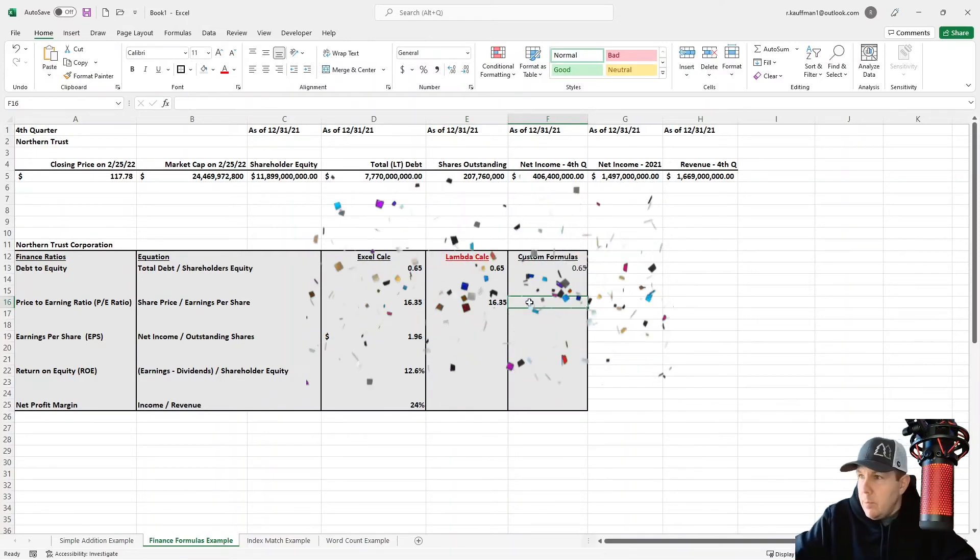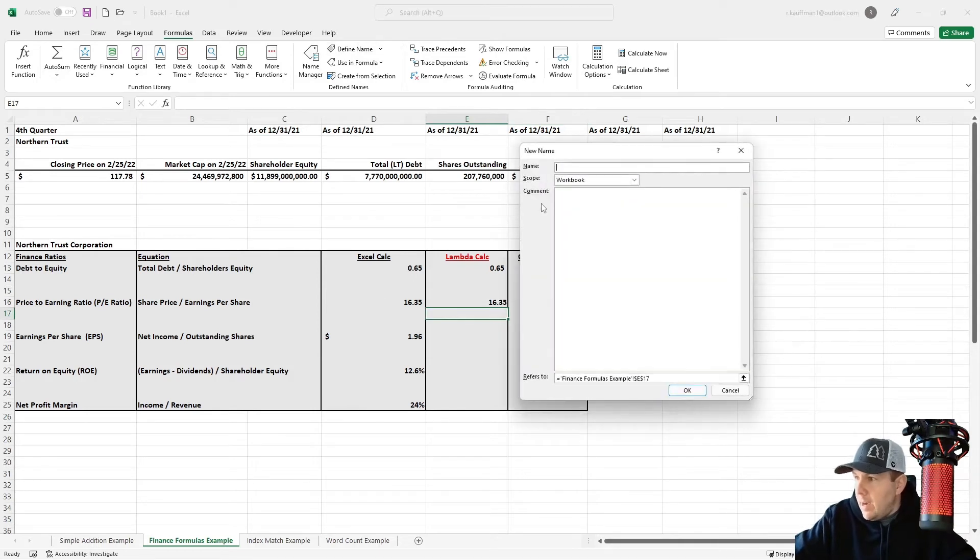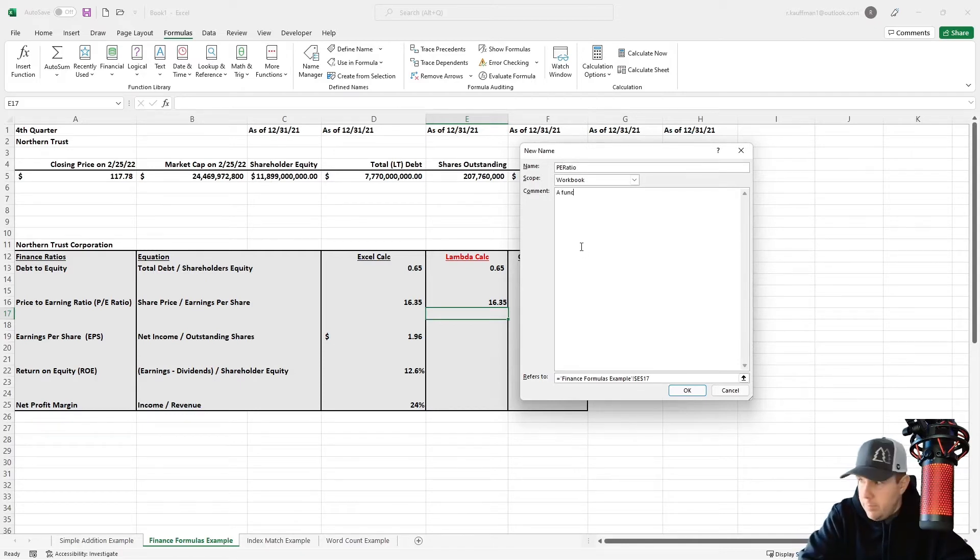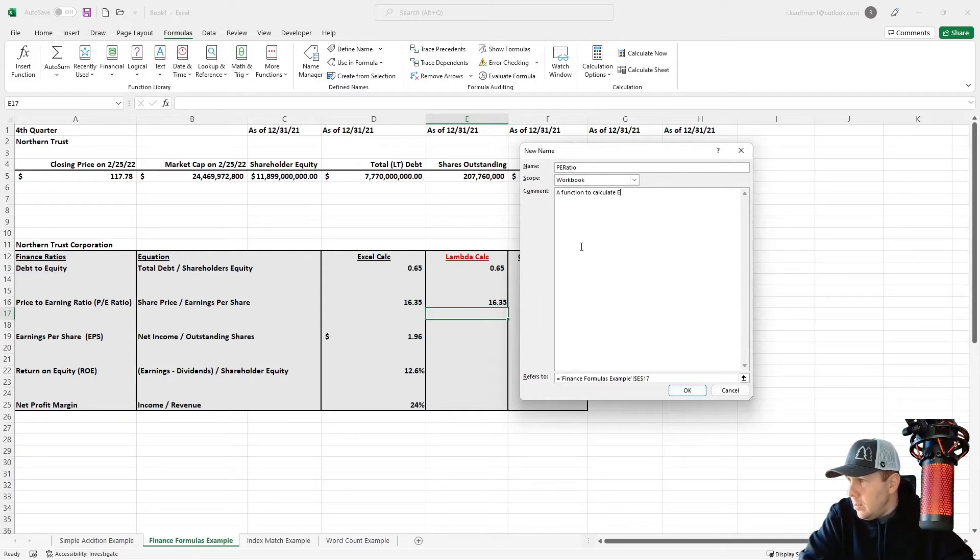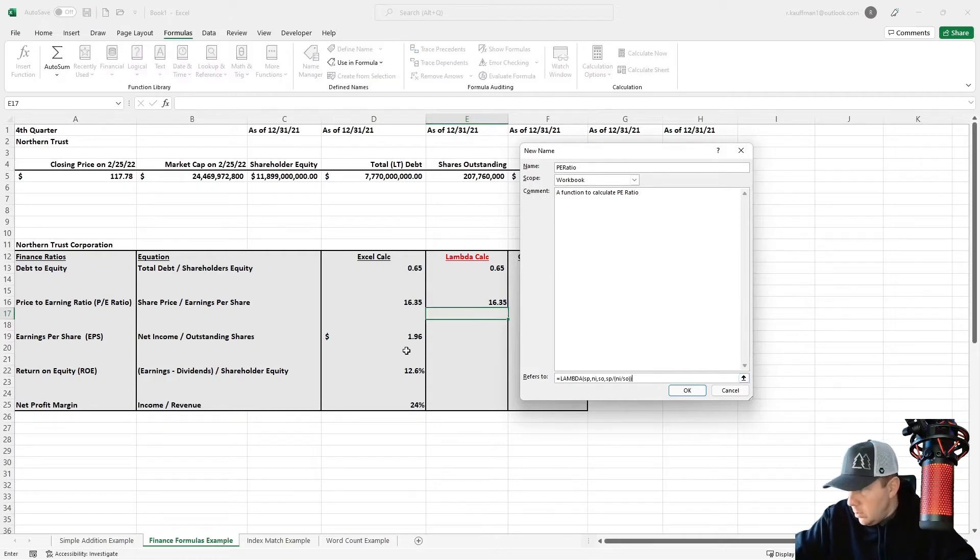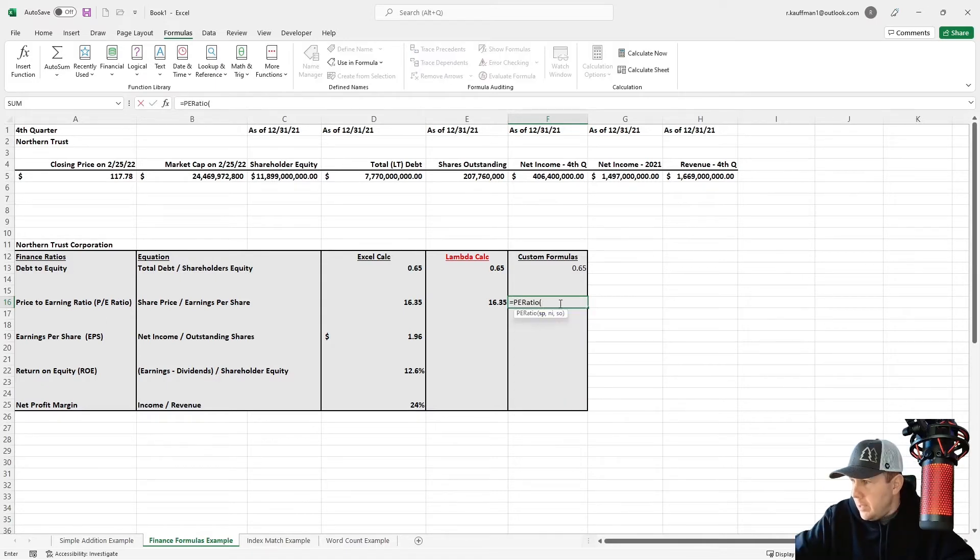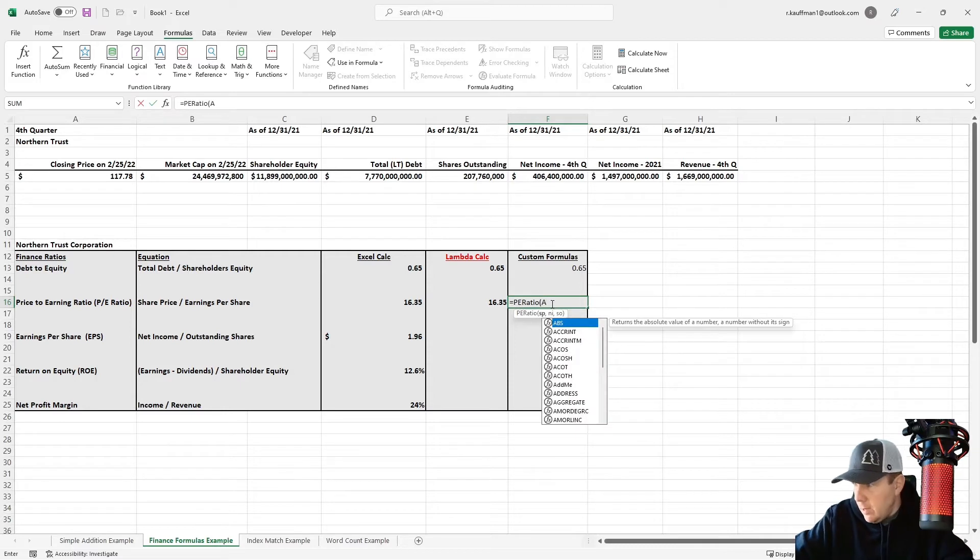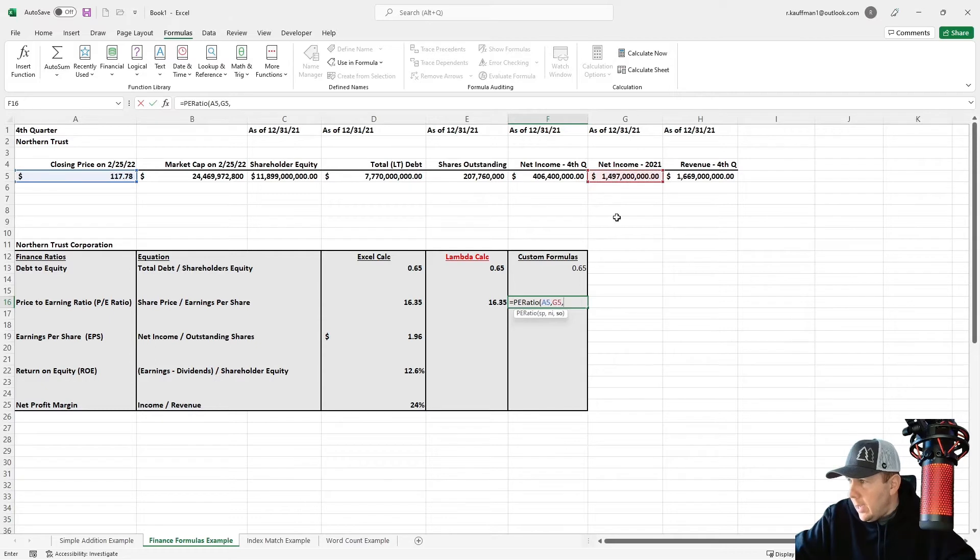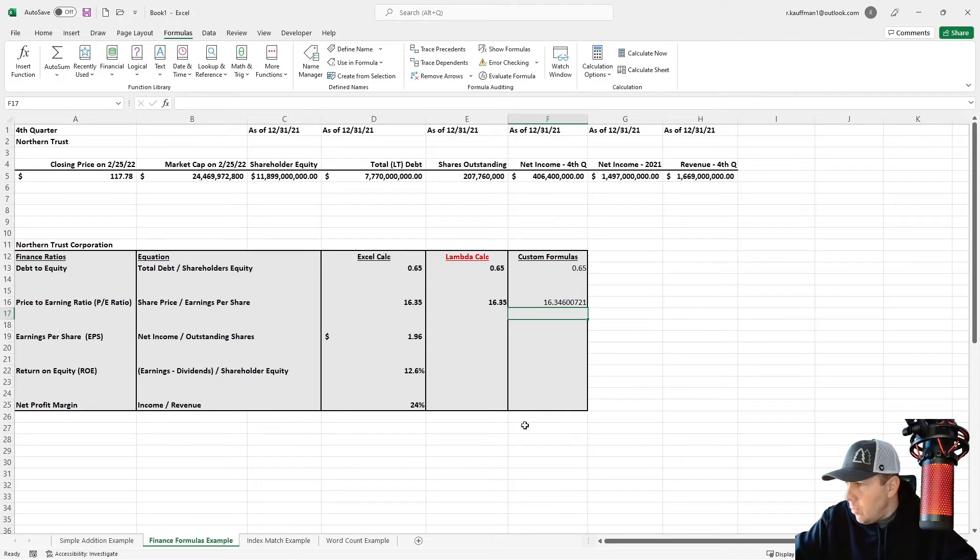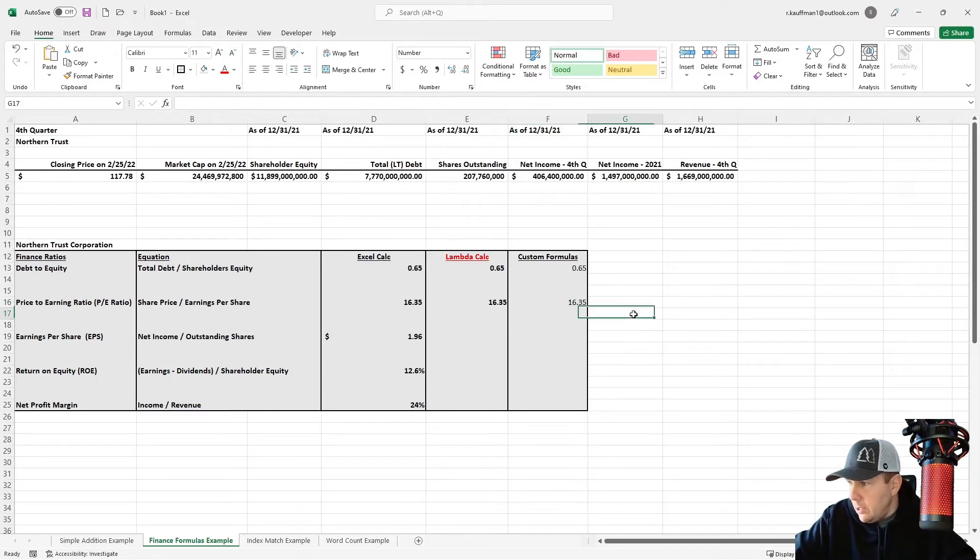And now if we want to translate that into a formula that we can reuse, I'm going to go up here and define name, we'll call this our PE ratio, function to calculate PE ratio. And then we're going to make that refer to this formula. And then we can use this whenever we want by doing PE ratio and just entering these three values. PE ratio, A5, excuse me, G5, and E5. There we go. Make this a little easier to read here. So in that way, we've just typed in three values and then come up with our PE ratio.